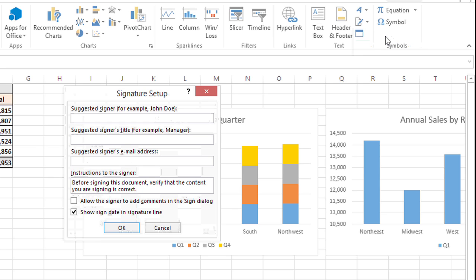Here I'll put the name of the signer, in this case Bob Smith. The signer's title, President and CEO.